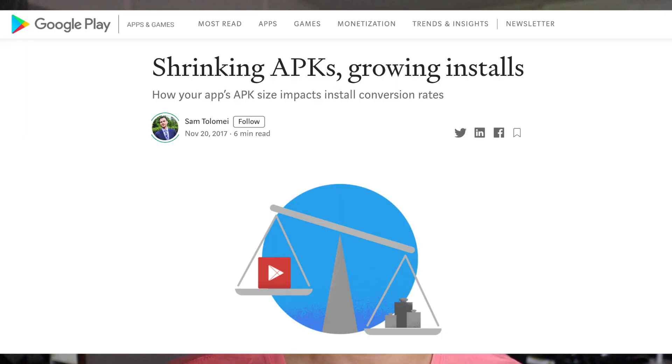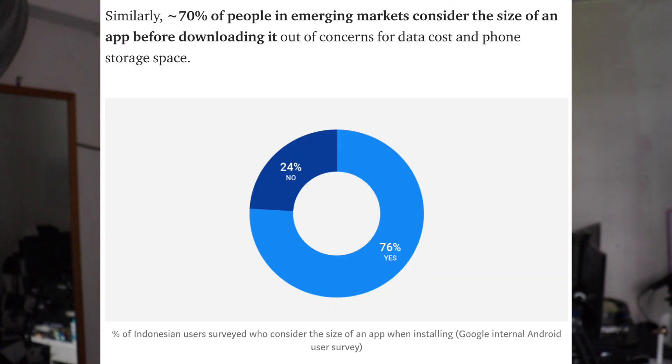So why should you care about app size? Does size really matter? No matter what people say, app size does matter. In an article by the Google Play Store team, they found out that 70% of people in emerging markets consider the size of an app before downloading it out of concerns for data cost and phone storage space.